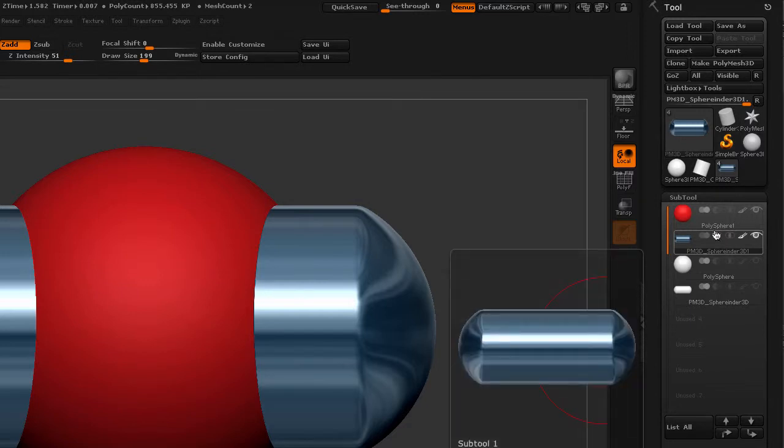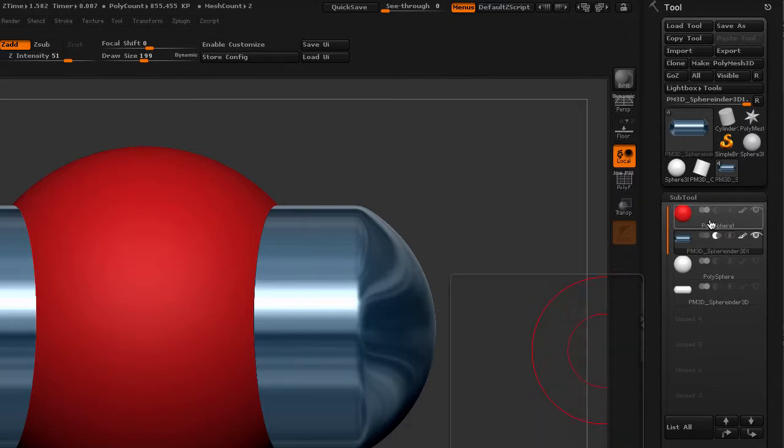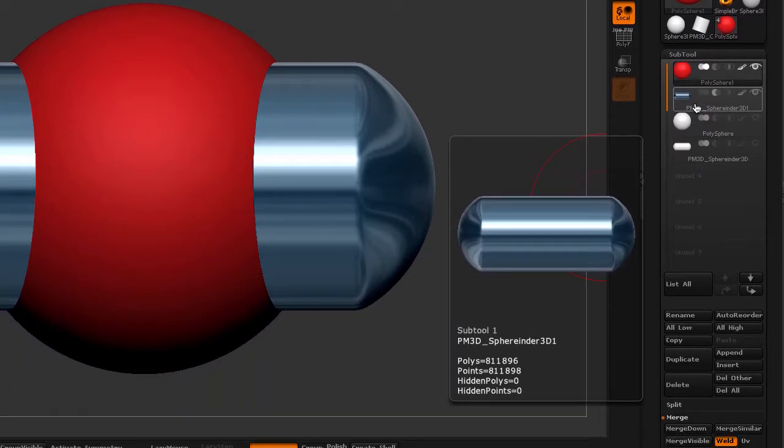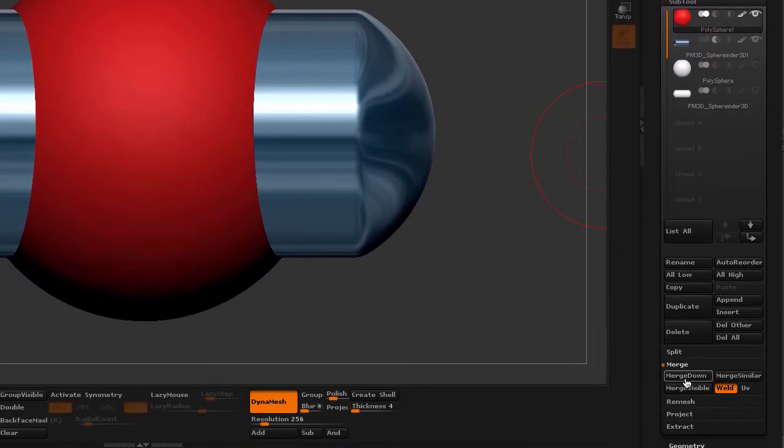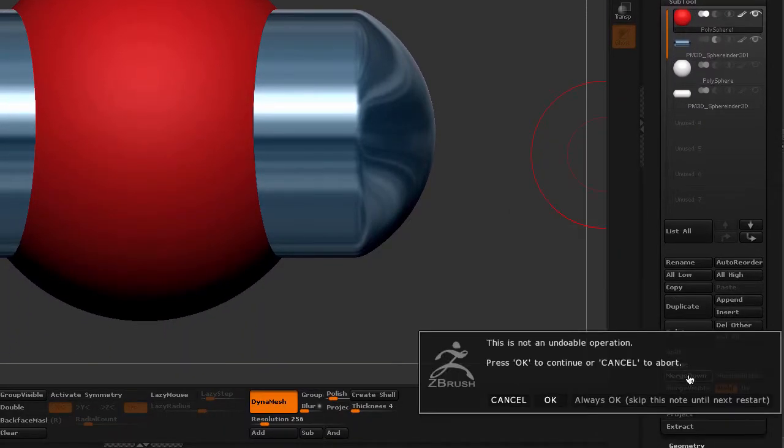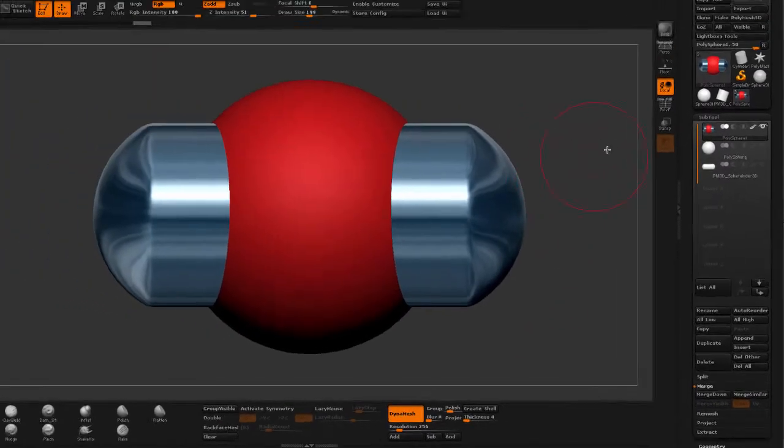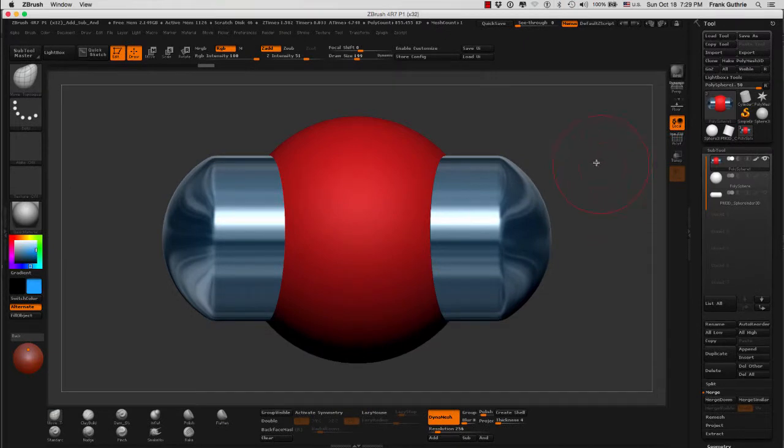I want to hit okay. Look what happens when I re-Dynamesh my object. I'm going to hold the control key and voila, we have a hole inside of a sphere using another object.